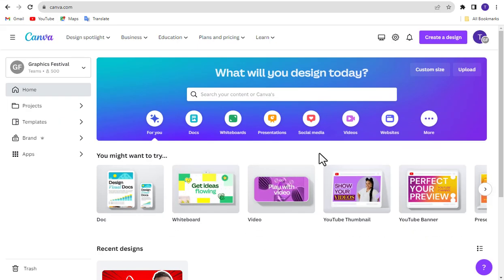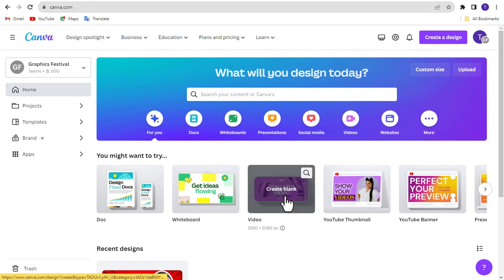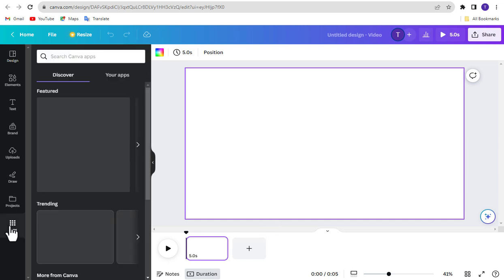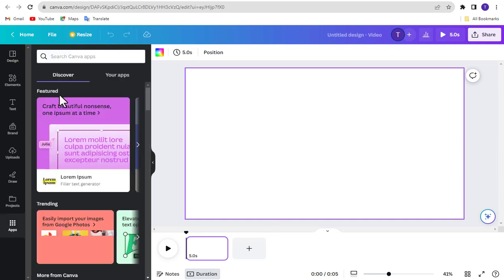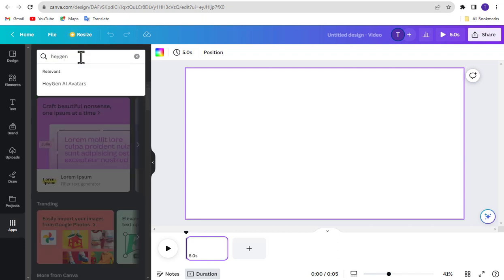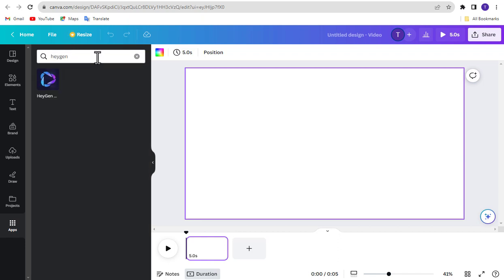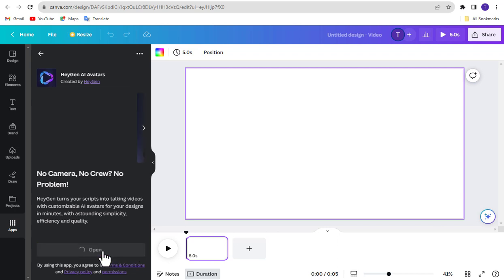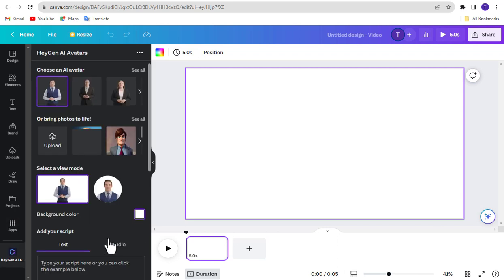First, go to Canva Dashboard and click Video from here. After coming here, click Apps from the left side. Now search by typing Heijen. Click it to open.